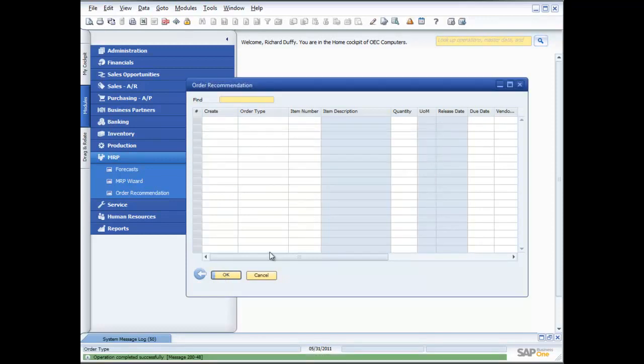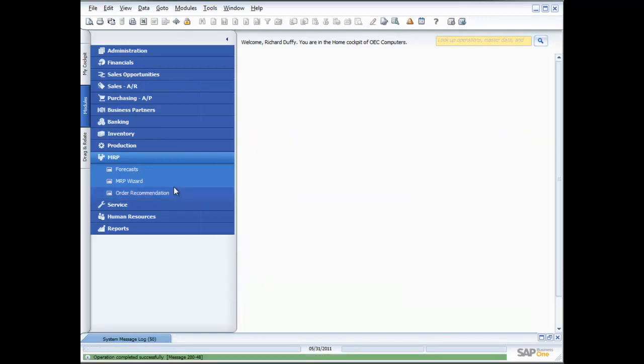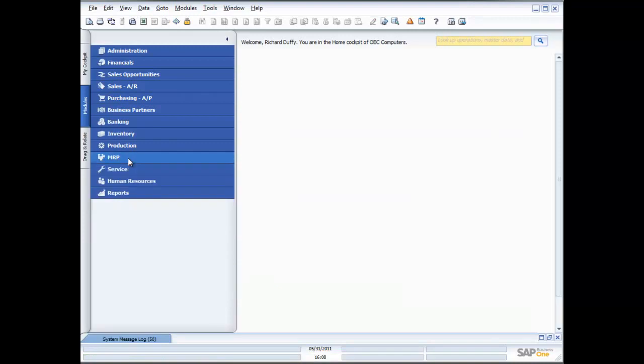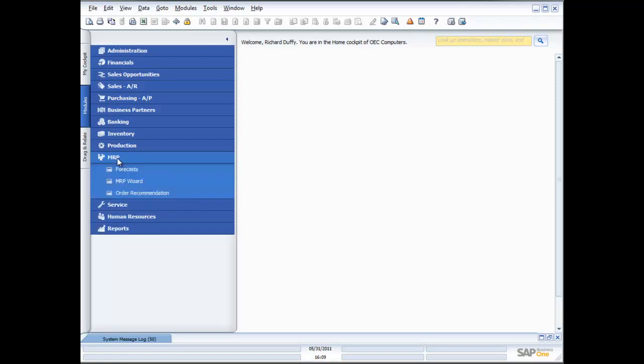One new purchase order was created and now I can go back in and print out that purchase order. And I know I'm going to have the right amount of stock for what I need to supply my customers as quickly as possible. So that's a quick overview of the MRP functionality.